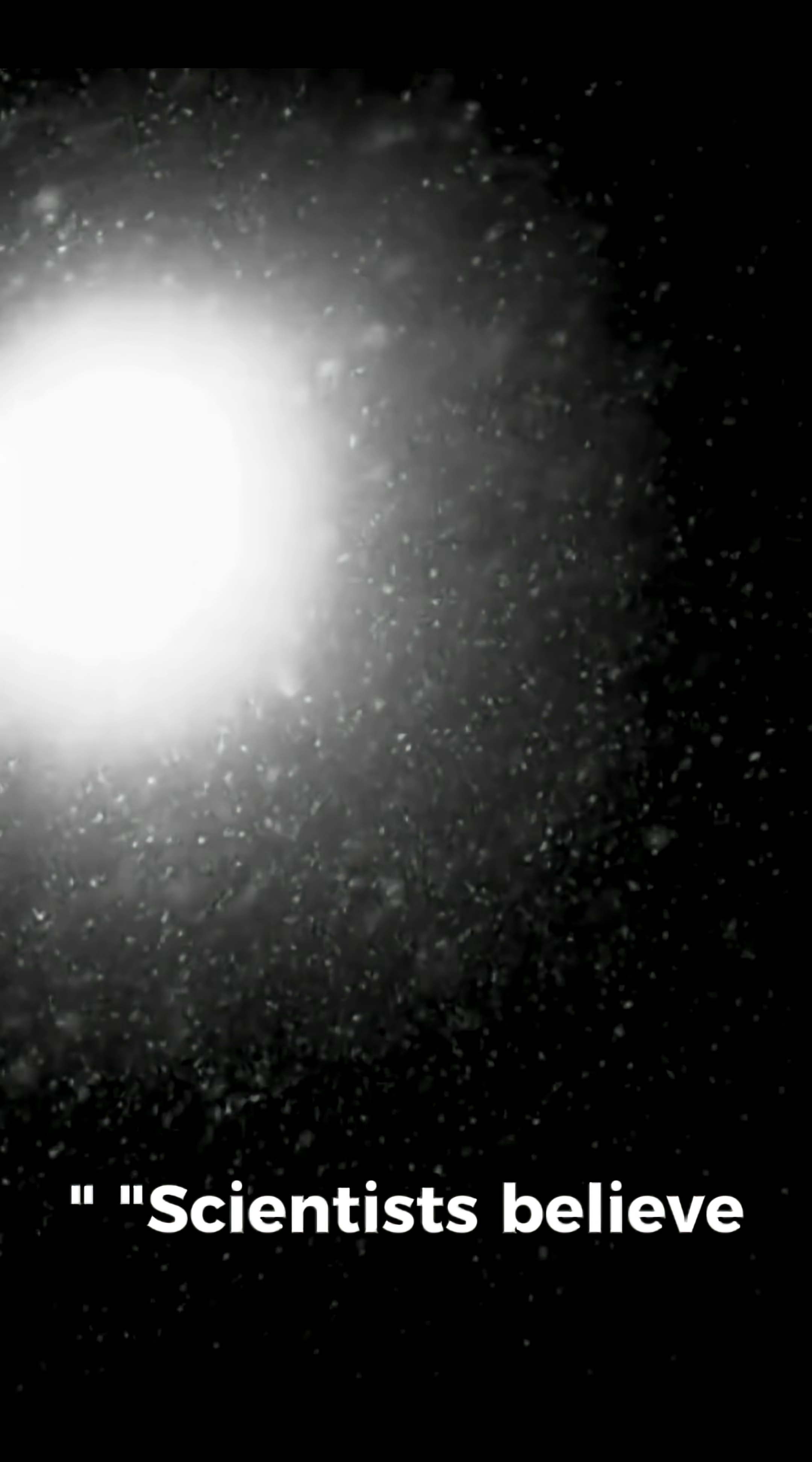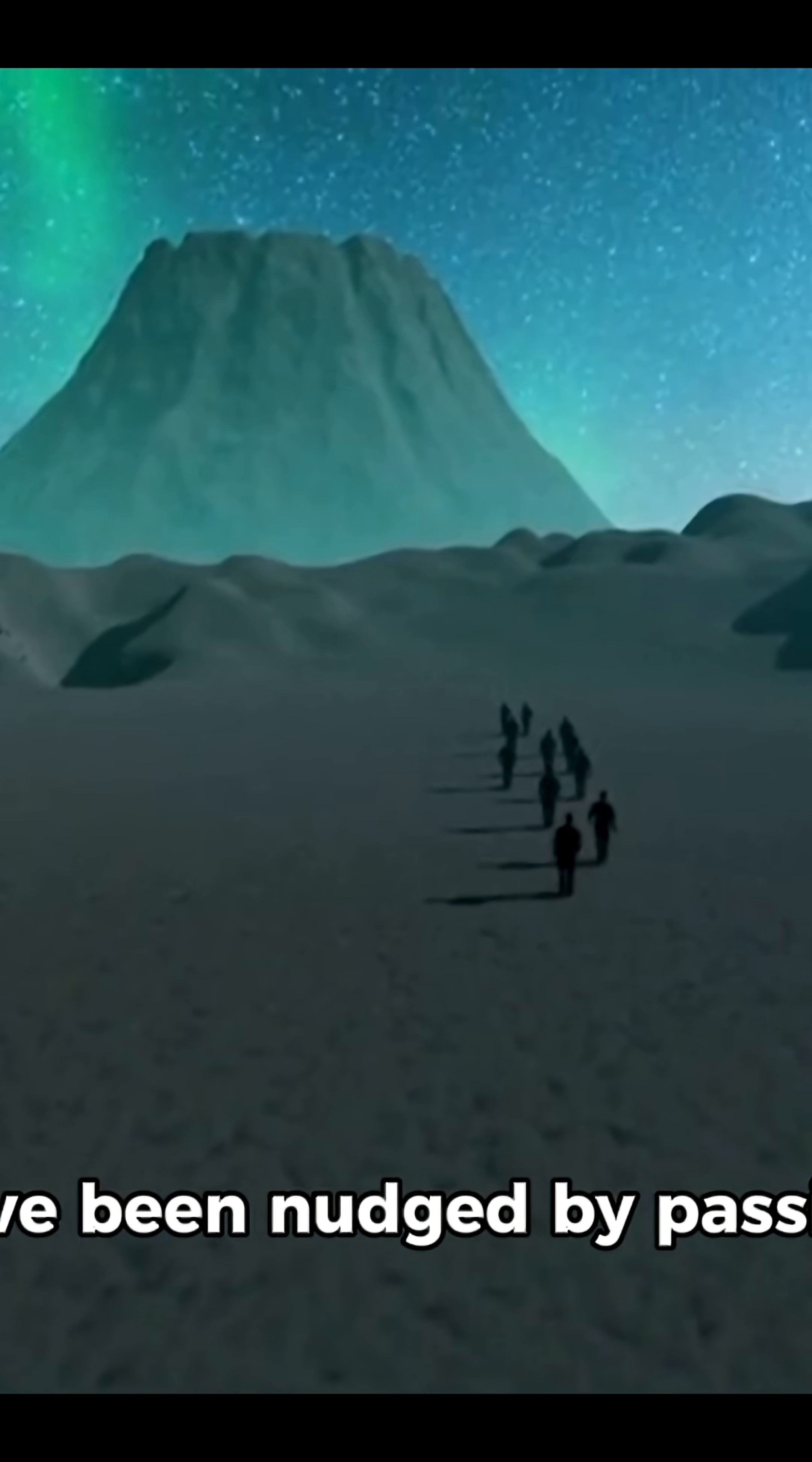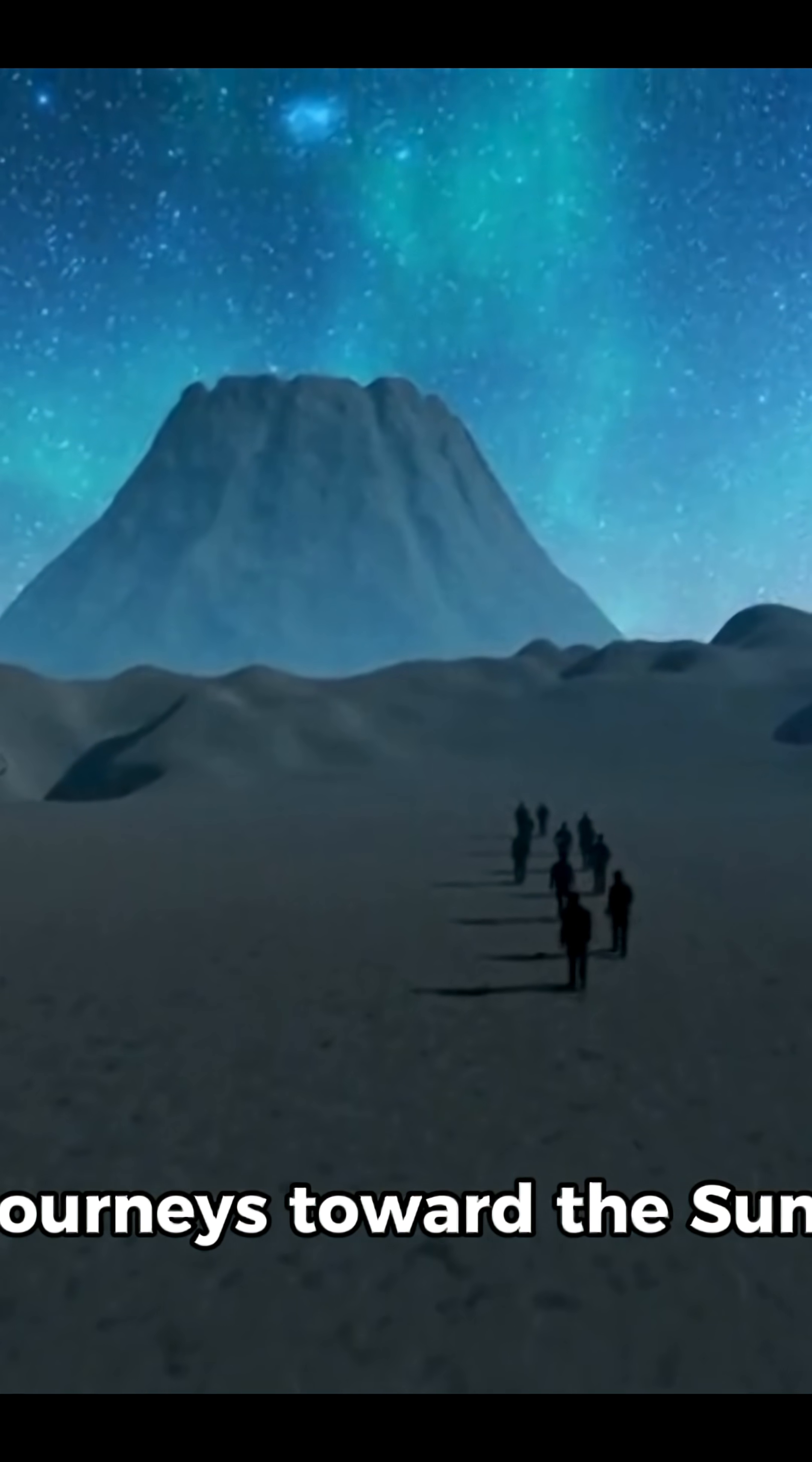Scientists believe this icy realm is the birthplace of many long-period comets, the ones that blaze across our skies every few thousand years. These icy wanderers may have been nudged by passing stars or galactic tides, sending them on epic journeys toward the sun.